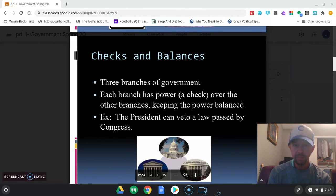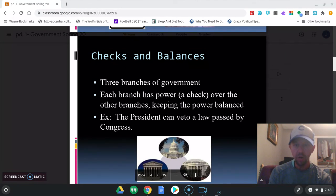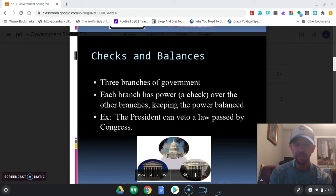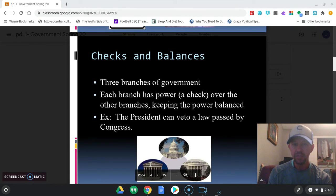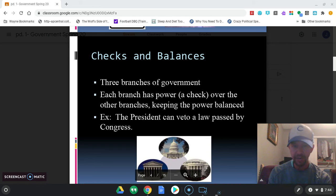That's the idea of checks and balances. The United States cannot turn into a dictatorship because of checks and balances — the president will always have Congress over him, and he will always have the courts, the judicial branch, over him as well. So that is checks and balances.